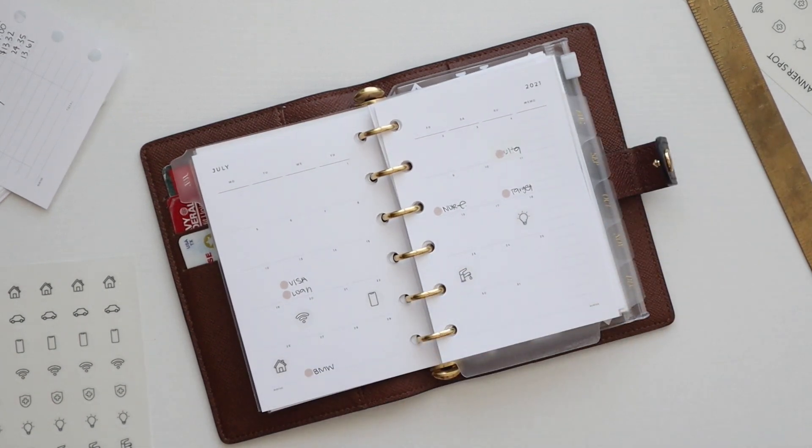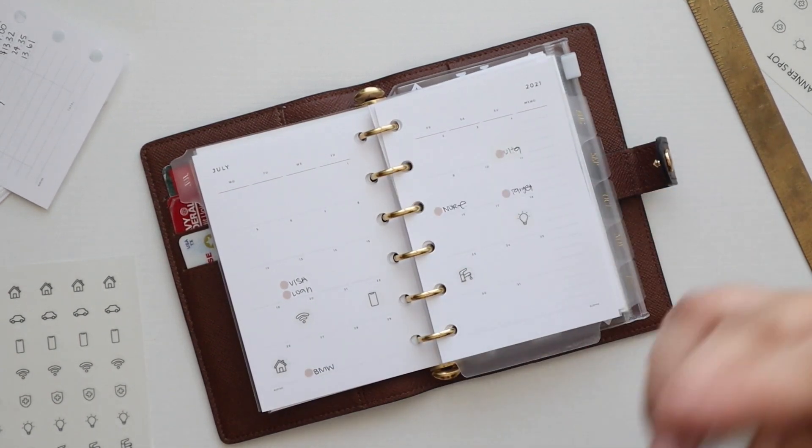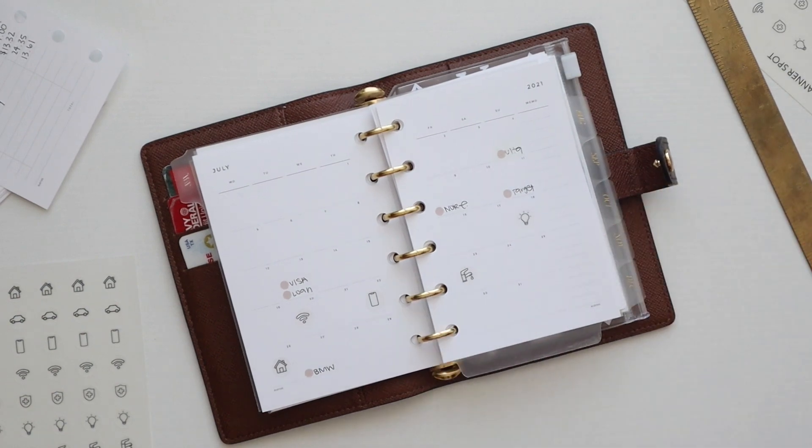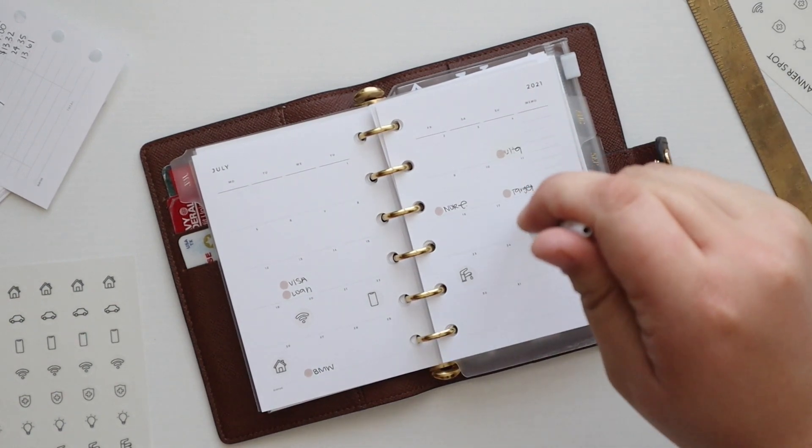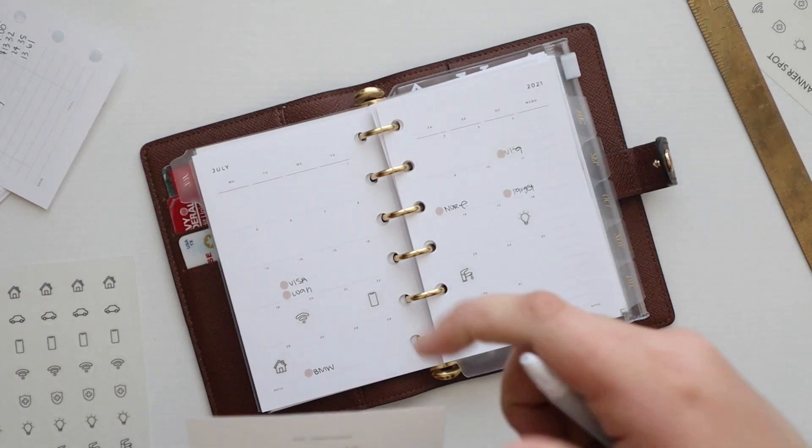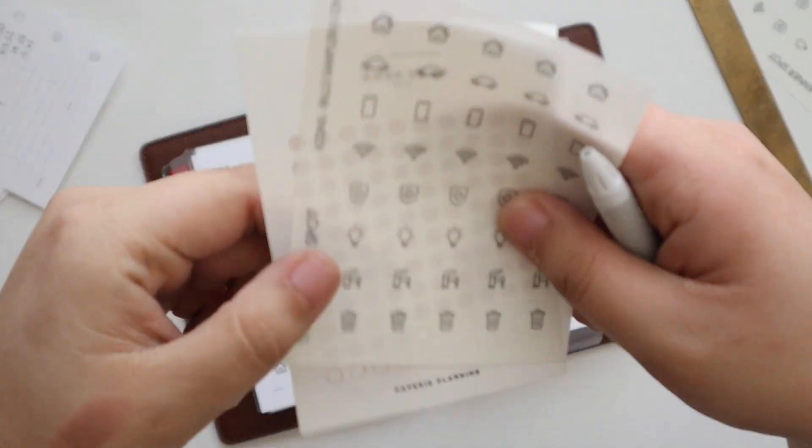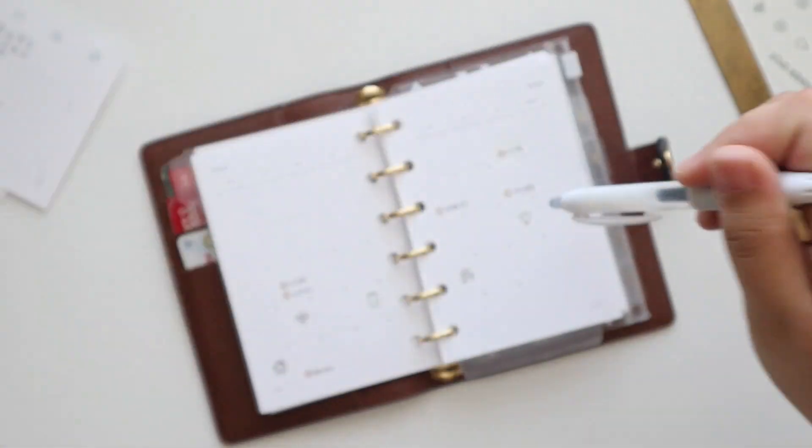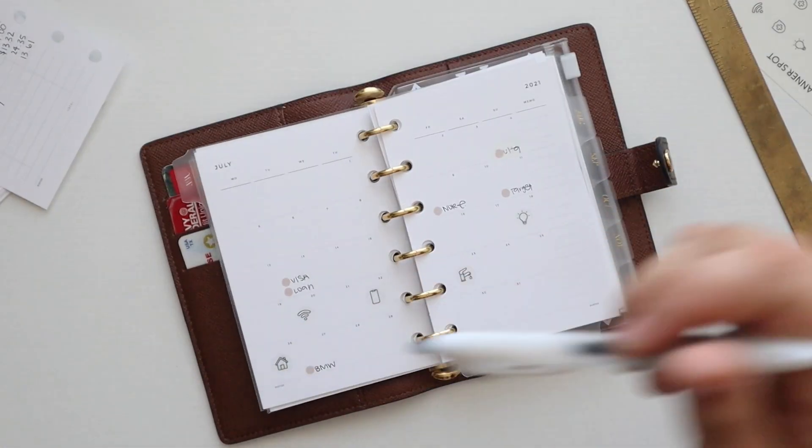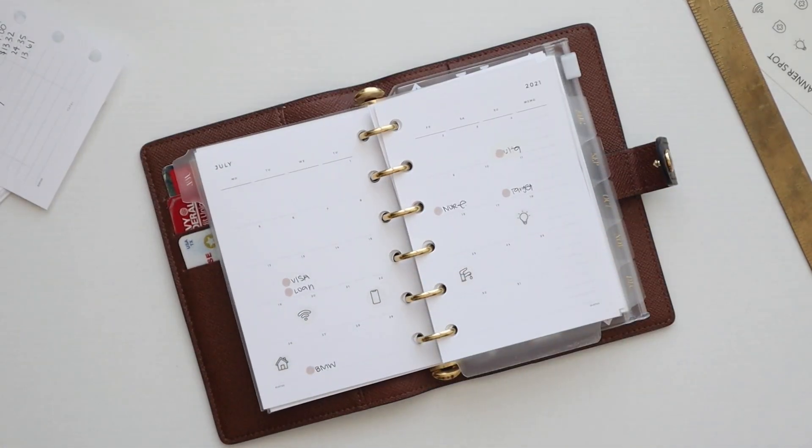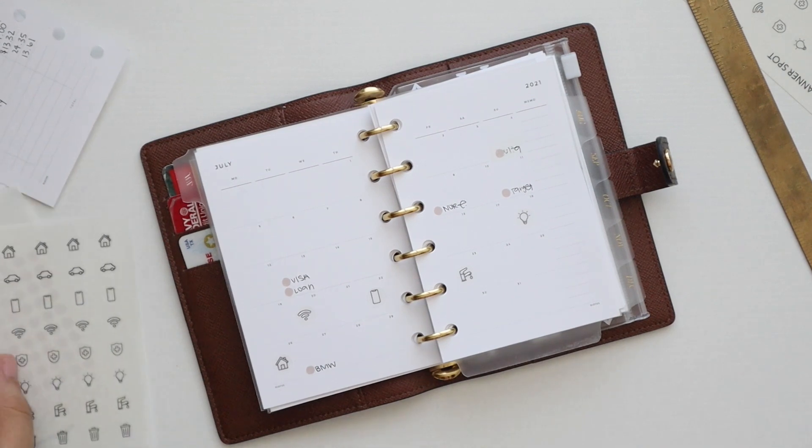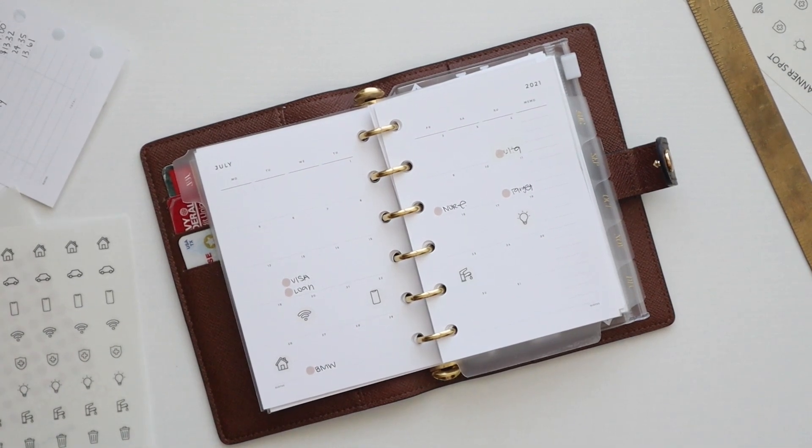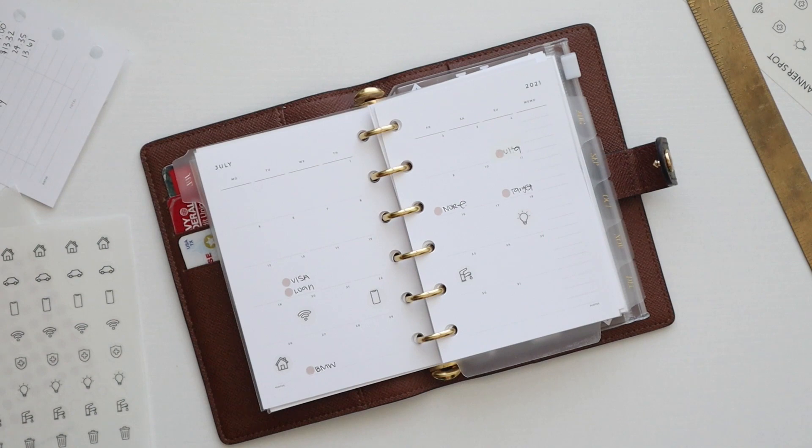Everything else is on auto pay, so all of my joint expenses that I have with my fiancé are all on auto pay out of our joint account. I just have these bills icon stickers from The Planner Spot in here to mark the due date so I can visually see it, and then I forgot to add the payday stickers from Infinite Lotus.